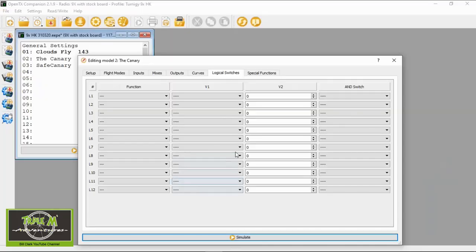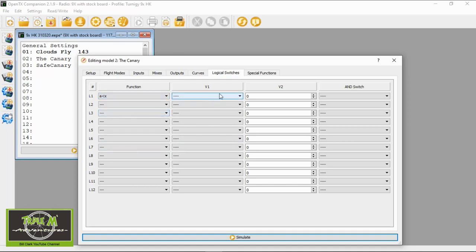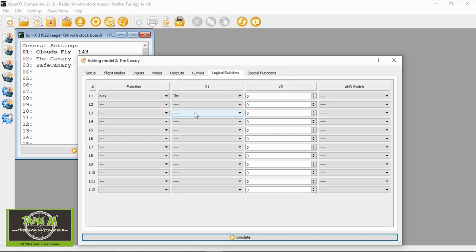We're now going to go to logical switches. In here we need to set up three lines — with the Jumper T16 you only need to set up two. In L1 we are looking for 'A is smaller than X'. We need in V1 to put throttle — not in capitals, THR — and our value needs to be minus 98.